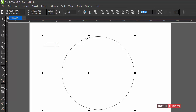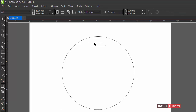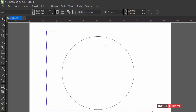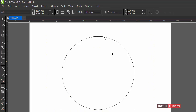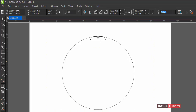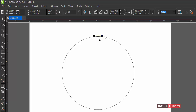Align this shape to the ellipse, centering it. Then bring it to the top and manually move it into position like this.